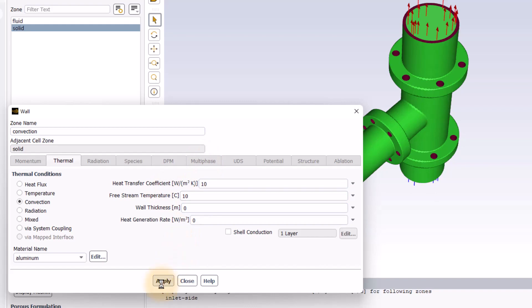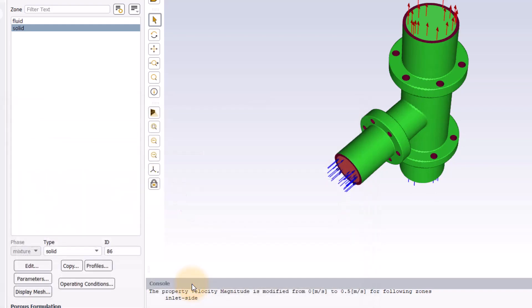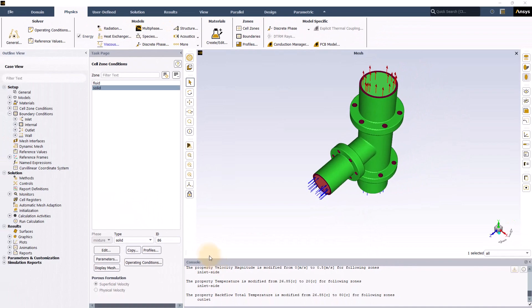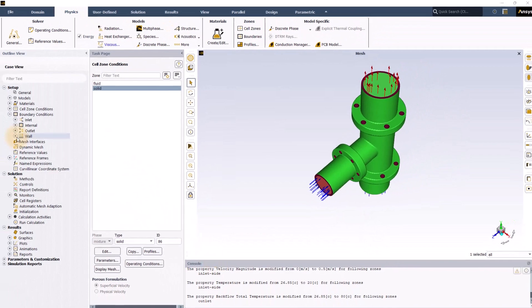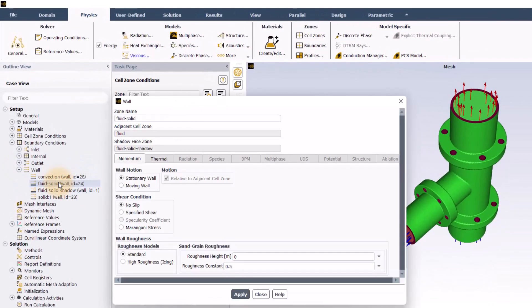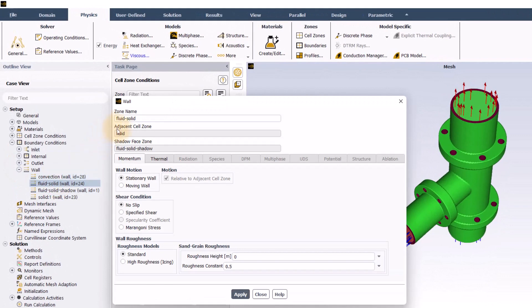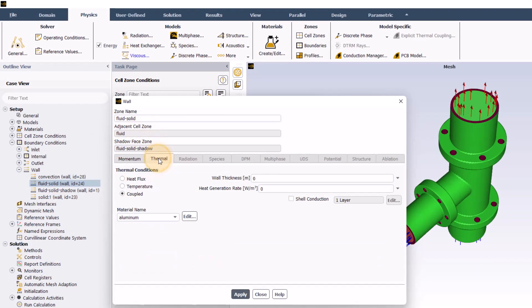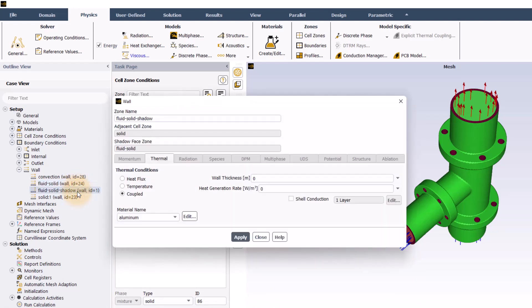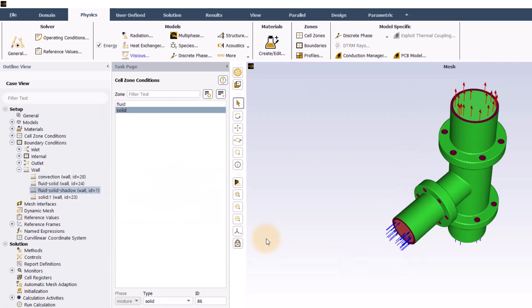Finally, I will check the default settings of the two remaining walls. Double clicking on the wall named fluid solid in the outline view, we can see under adjacent cell zone, this wall belongs to the fluid zone. Its thermal conditions are set to coupled, which is what we want for conjugate heat transfer problems. Double clicking on the wall named fluid solid shadow, we see this wall belongs to the solid zone and again its thermal conditions are set to coupled.